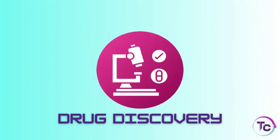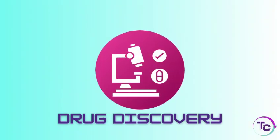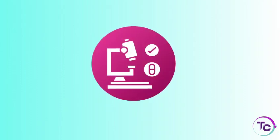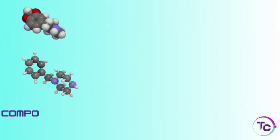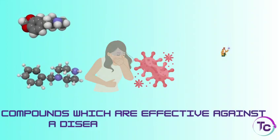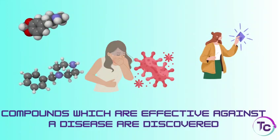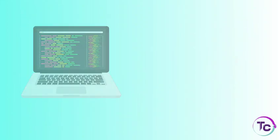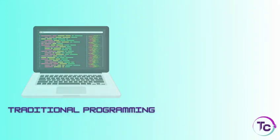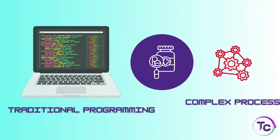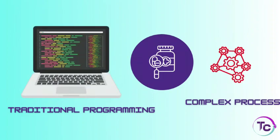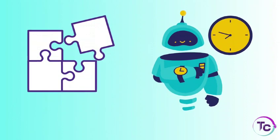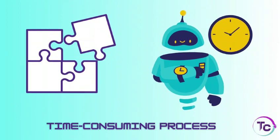Let's see an example of drug discovery. In the drug discovery process, compounds which are effective against a disease are identified. Traditional programming for drug discovery is a complex process. This can be very challenging since it is very time-consuming.